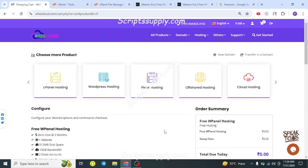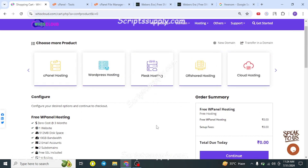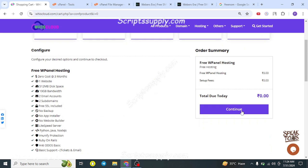Once the subdomain is available, you'll be redirected to the claiming page where you can enroll. Just continue and proceed to enter your address and registration details. These are basic details and are fully secured.